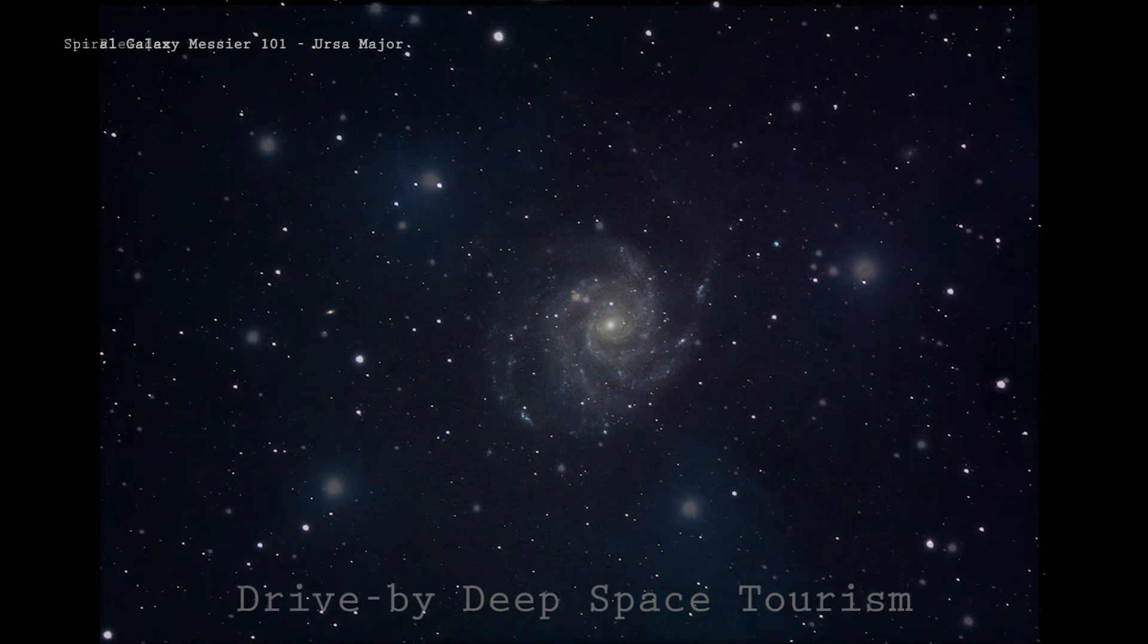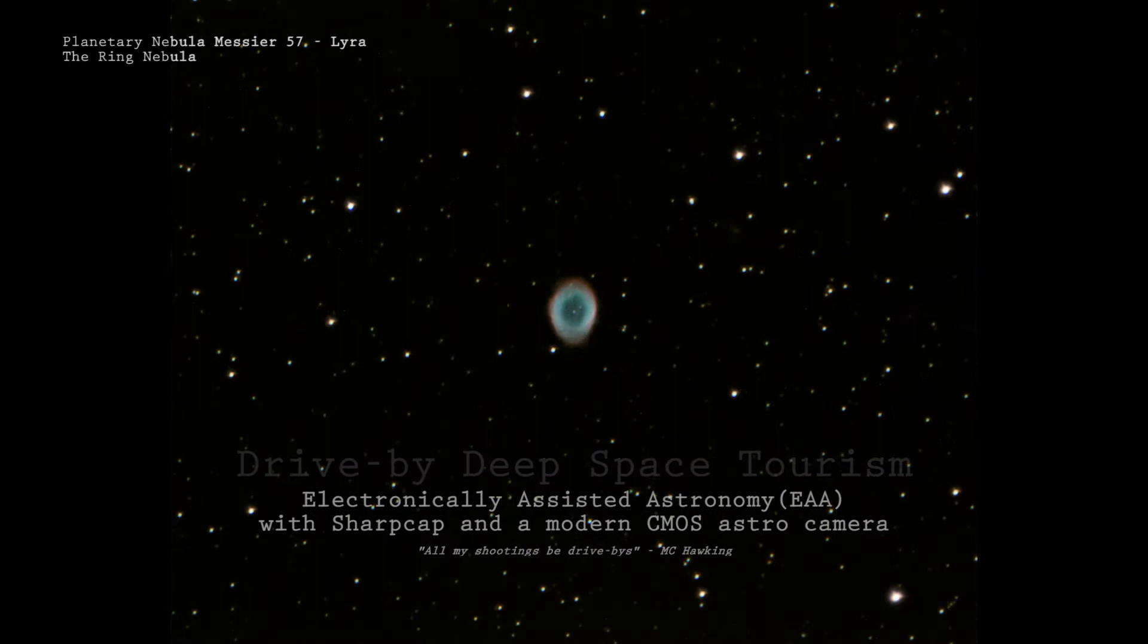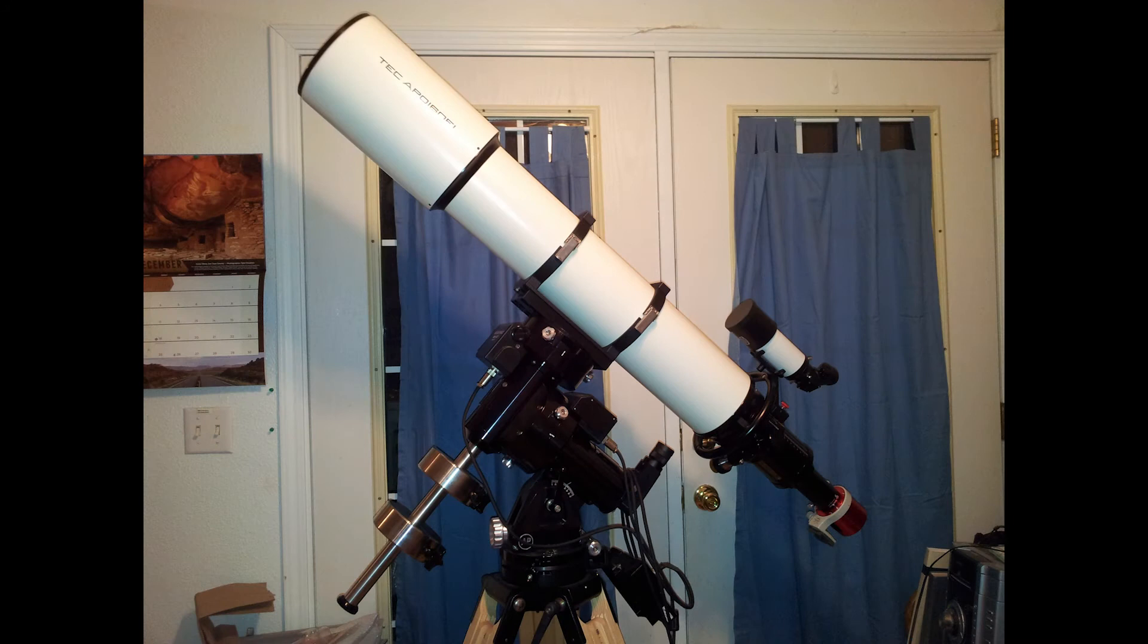So what is the title of this video mean, drive-by deep space tourism? What I'm talking about is the ability to capture images of deep sky objects like galaxies and nebulae in very short amounts of time with minimal fuss and bother thanks to modern CMOS astronomy cameras.